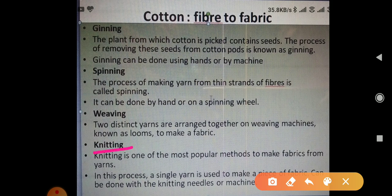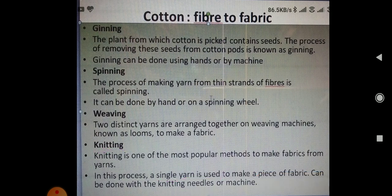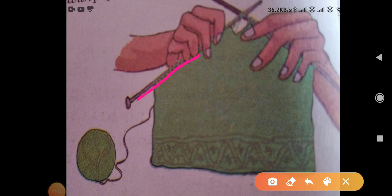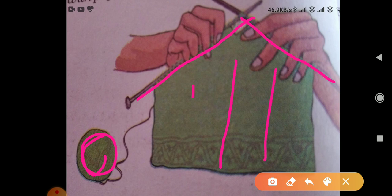Knitting is one of the most popular methods to make fabric from yarn. In this process, a single yarn is used to make the fabric. It is done by knitting needles or by machines. In this picture, you can see knitting needles being used — with the help of a single yarn, the whole fabric is prepared.